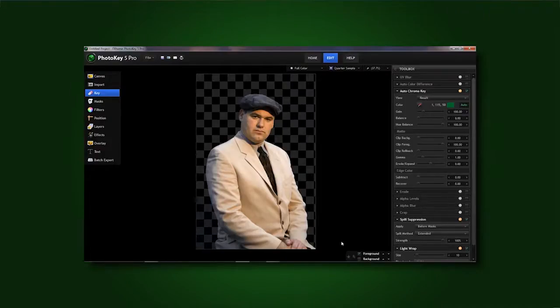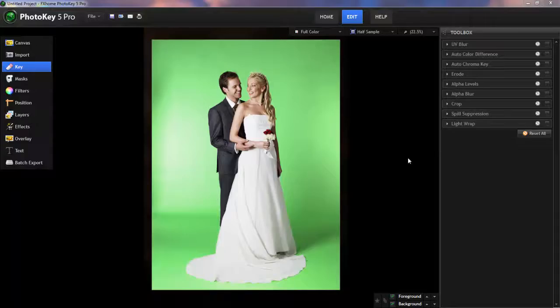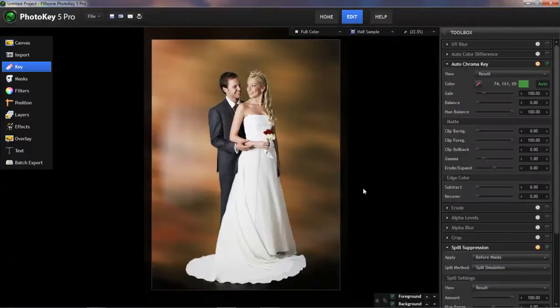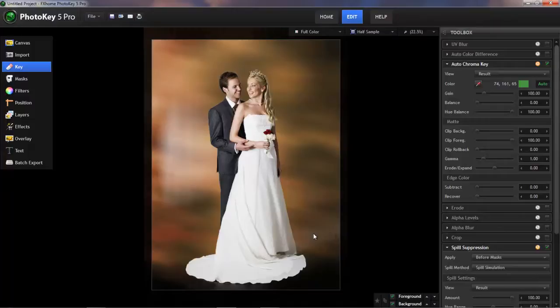In a recent video, we looked at how to fix a scenario where our foreground ended up partially transparent. In today's video, we're considering sort of the opposite. We've imported our image, we've applied PhotoKey's default settings, and some of the green screen is still visible, leaving this kind of ugly haziness in front of our background.